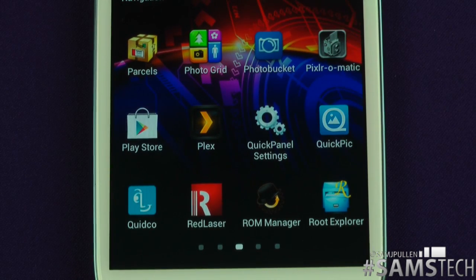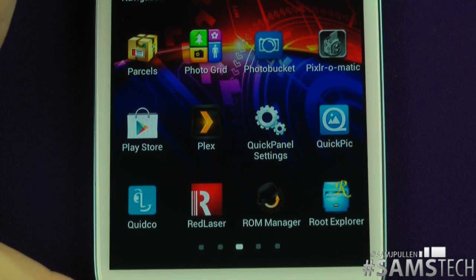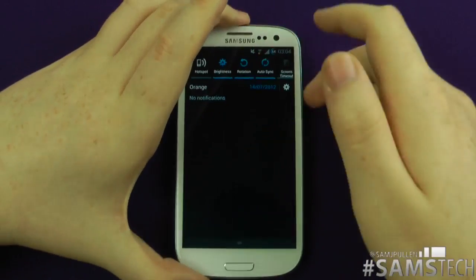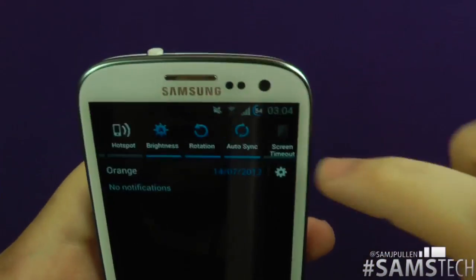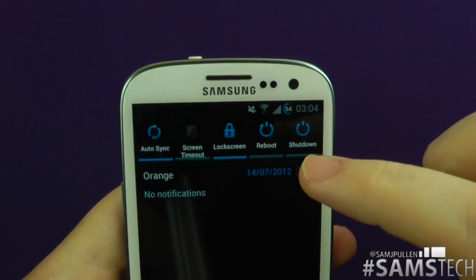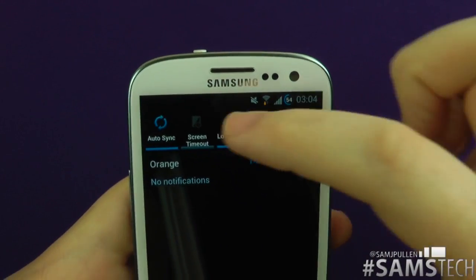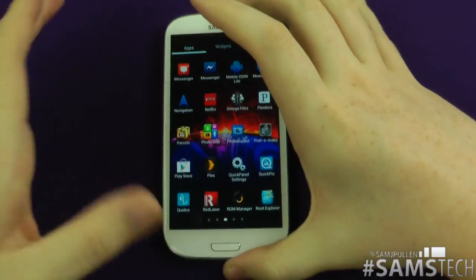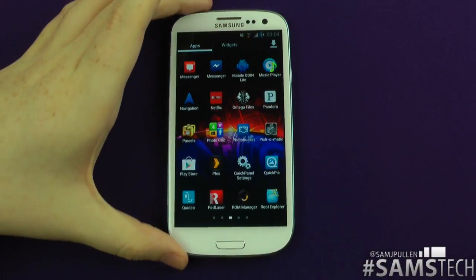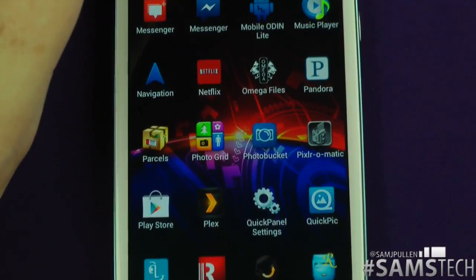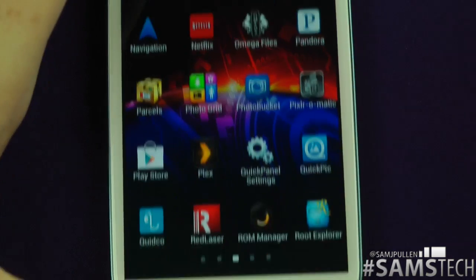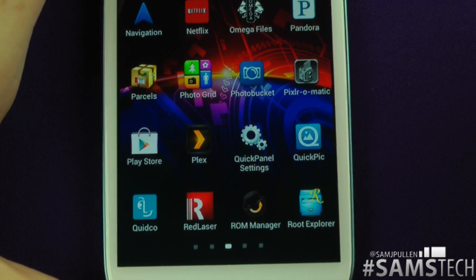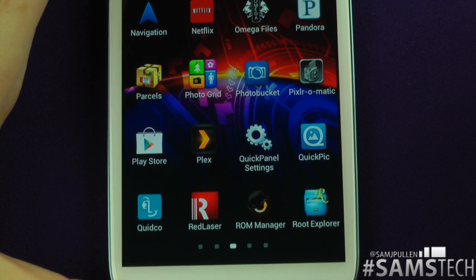Quick Panel Settings is for my specific device. At the top of the device most people don't get all these toggles. I've got shutdown, reboot, etc. With Quick Panel Settings you can customize those — take them off, add them, move them around, and put it exactly how you want it to be.